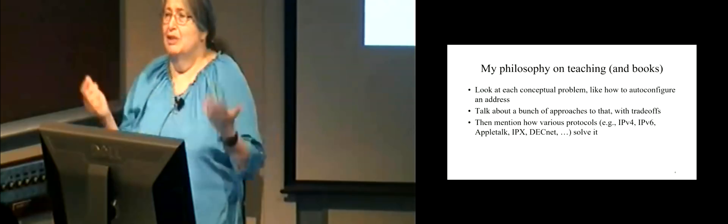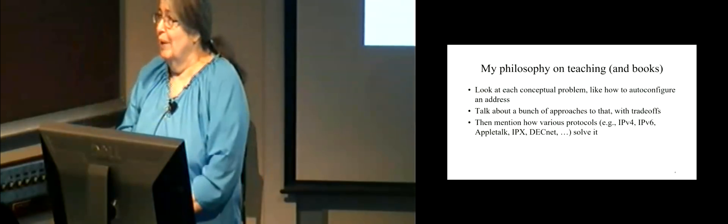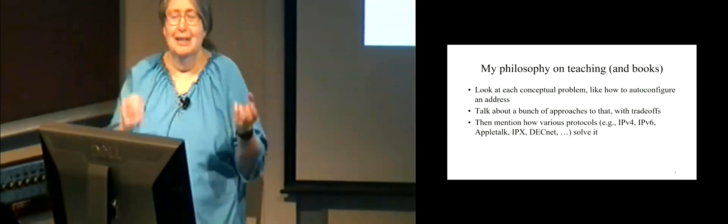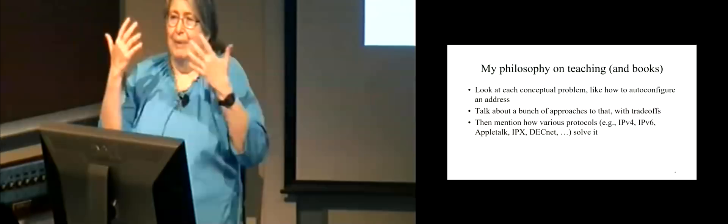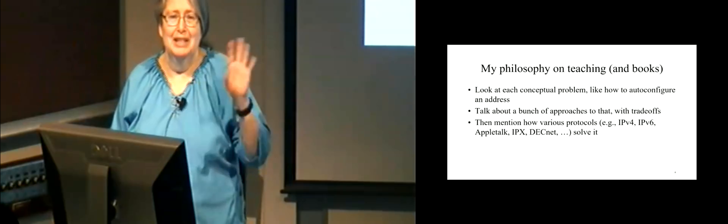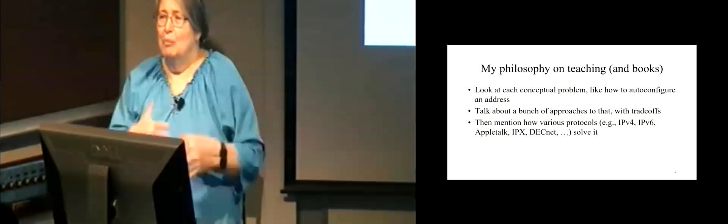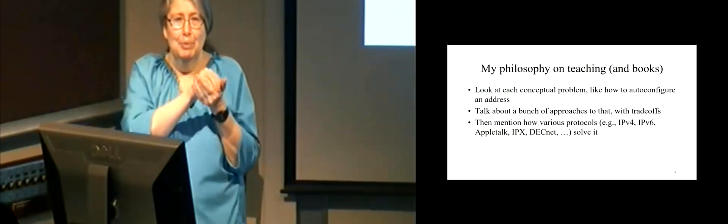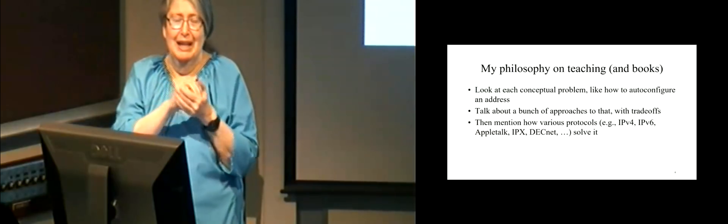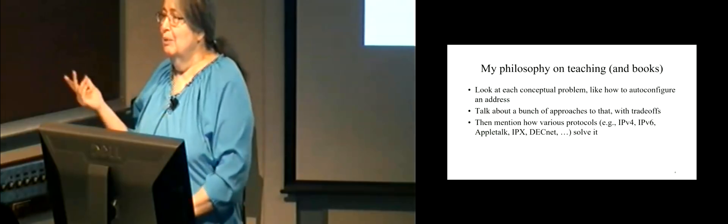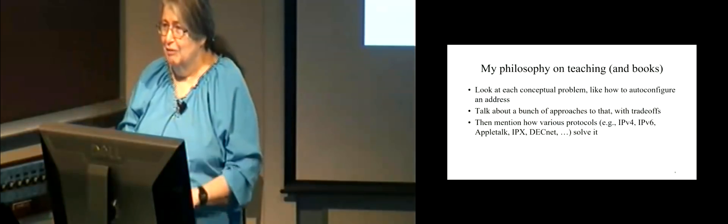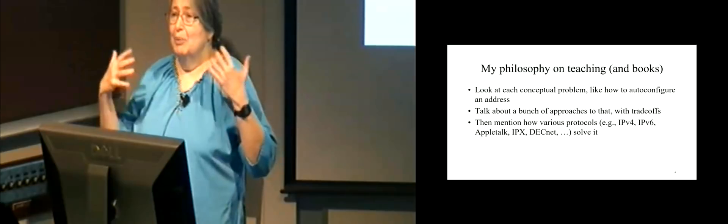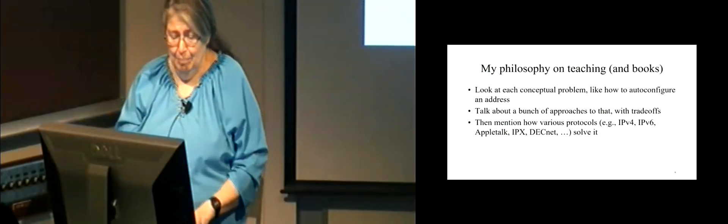So my philosophy on teaching and on books is look at each conceptual problem in a network. Like, for instance, you need an address if you plug into a network. And I'll say, here are these seven different ways I can imagine doing it. Here are the pros and cons of the different approaches. And, by the way, IPv4 does this. AppleTalk did this. But then some people say, oh, this book is out of date. I don't need to know about AppleTalk. But I claim if all you care about is IPv4, you'll have a much deeper understanding of it if you look at alternatives and compare them, much less if you actually have to design something new in the future, you ought to know what has existed before.